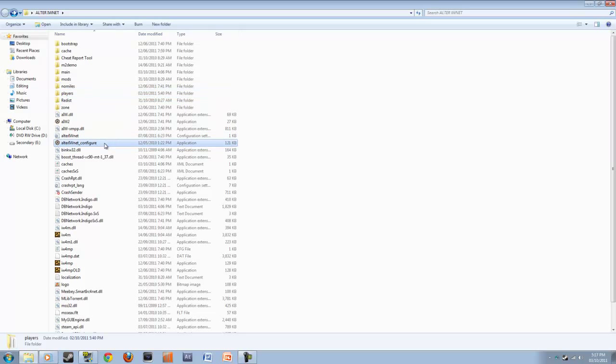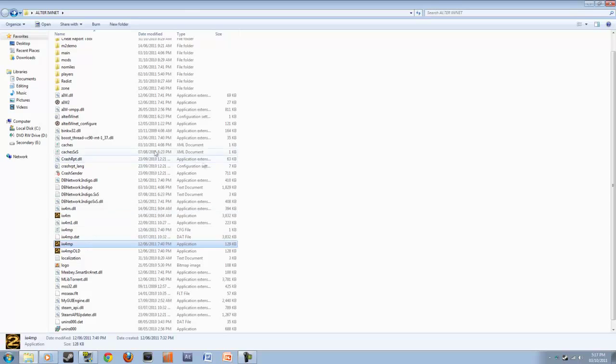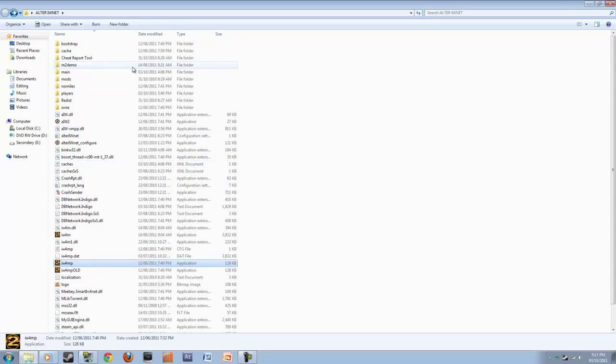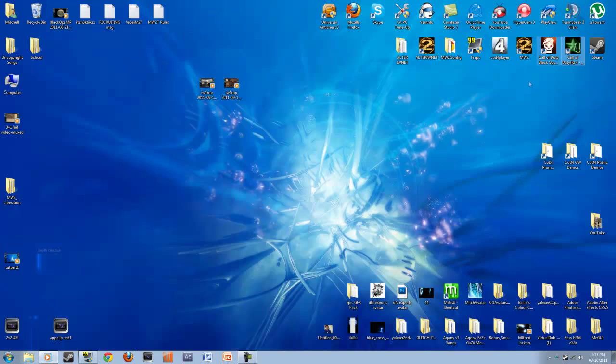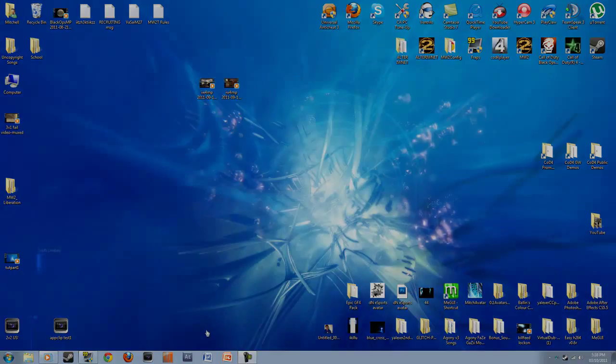And then you want to open up your, uh, whatchamacallit. And you want to open up AltRiWnet like the actual application. And you're going to change a couple of in-game settings. So I'm just going to pause this and then I'm going to move over to FRAPS so I can record in-game.